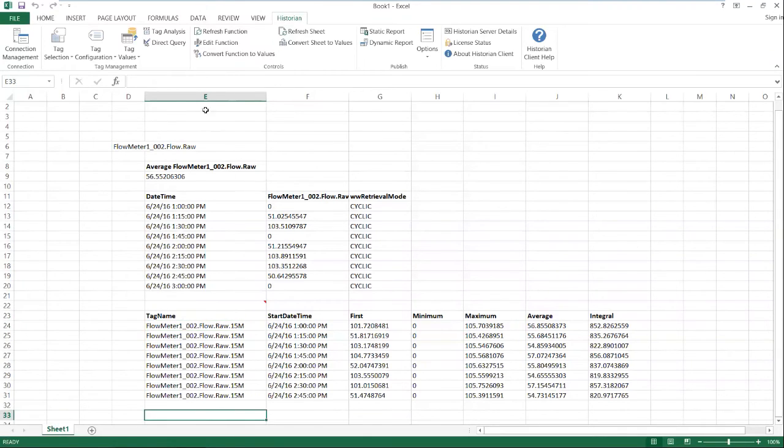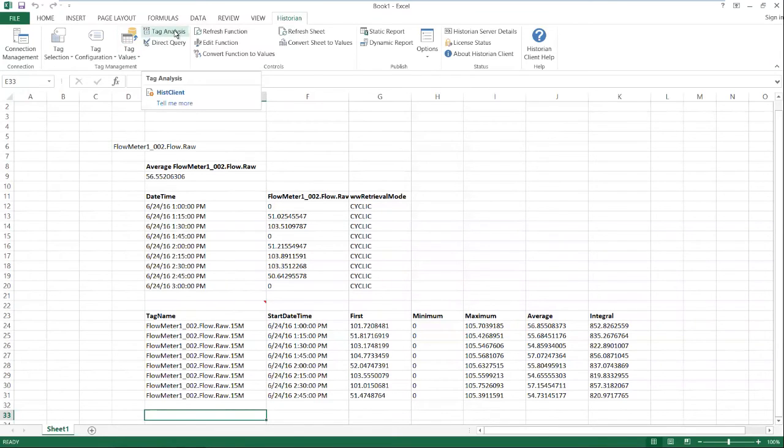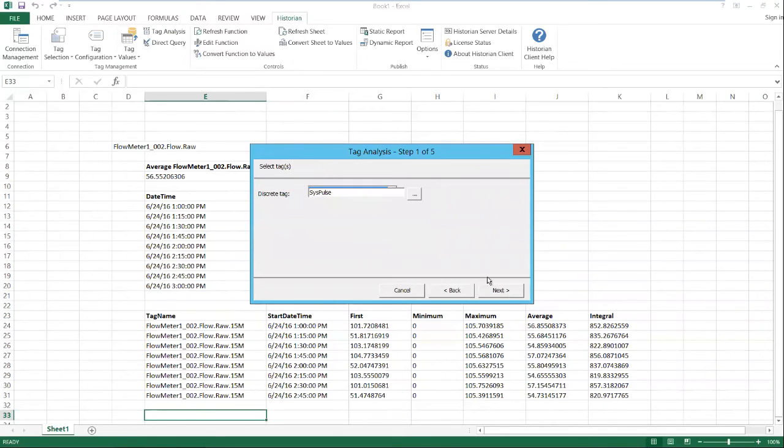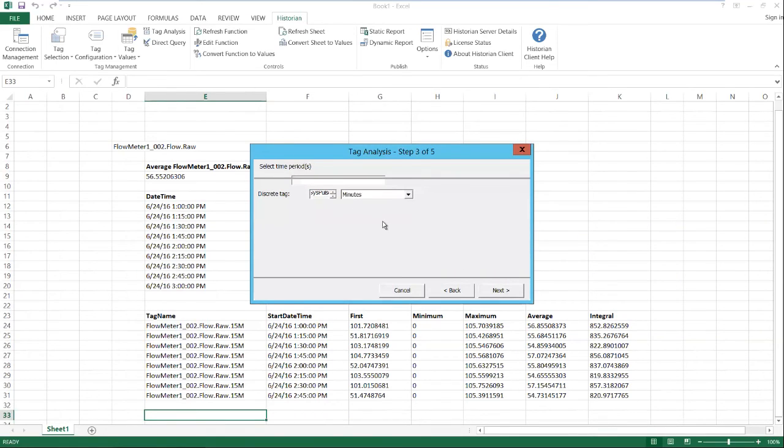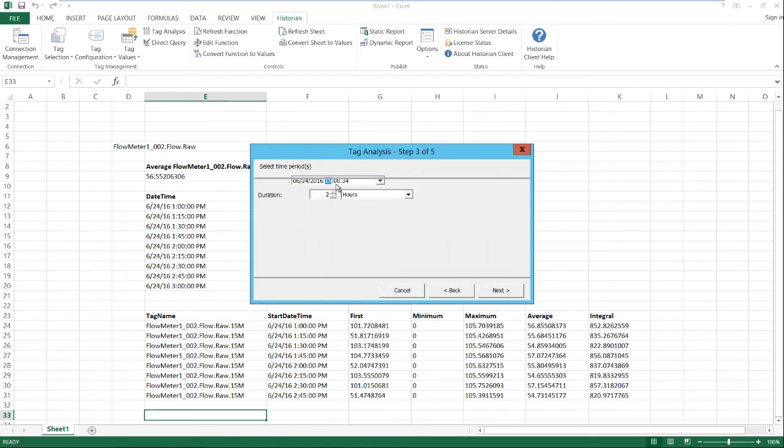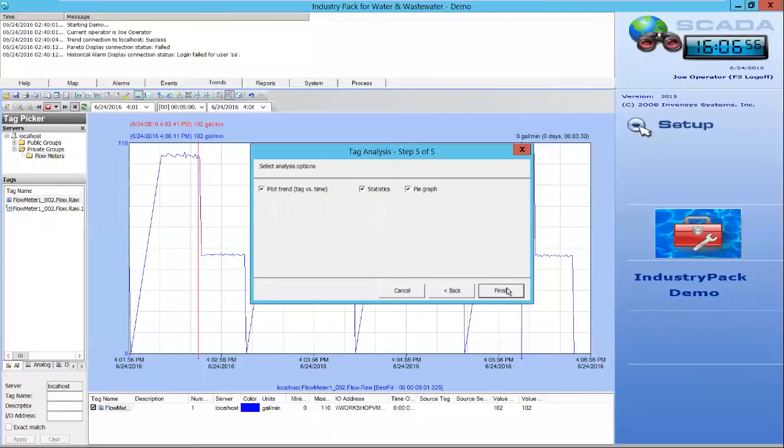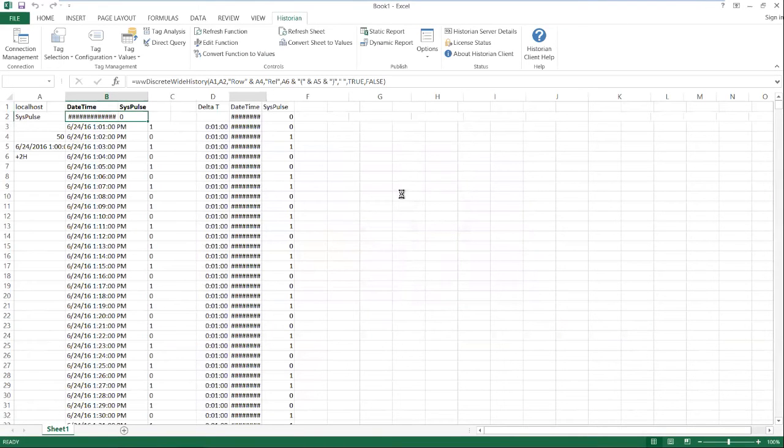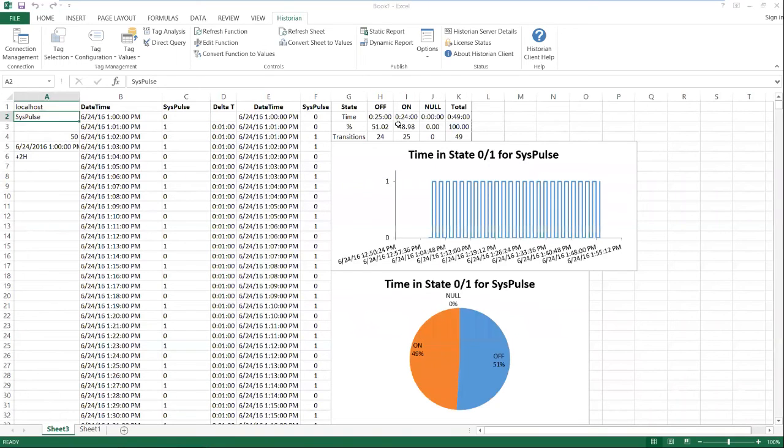So lastly, we'll create an equipment runtime report. And we'll do that by going to our tag analysis up here. So tag analysis, and we're going to do a discrete tag analysis report. And we'll just use our system pulse tag. That's a discrete tag. And we'll go ahead and look at two hours, again, starting at 13 o'clock. Click next, click next, click finish. And here we have an equipment uptime and downtime report as it's processing.